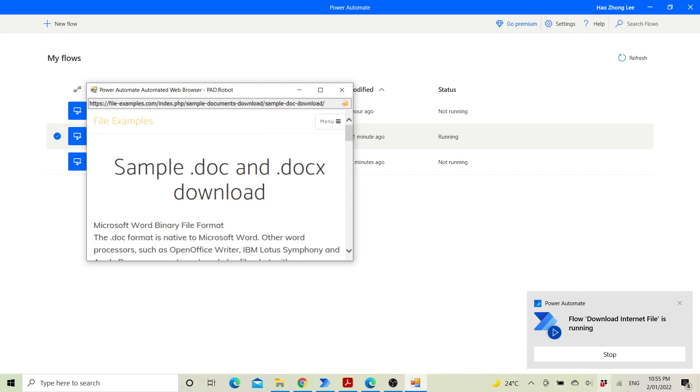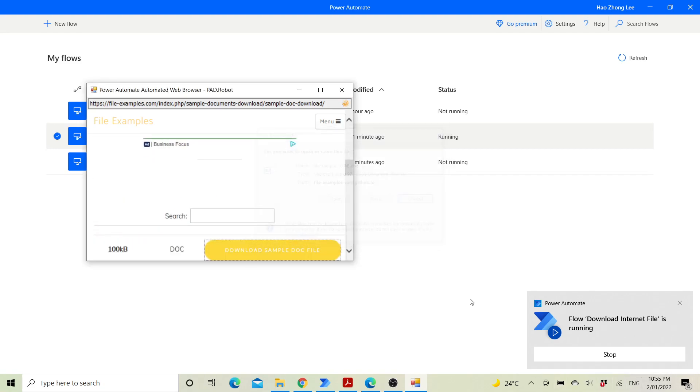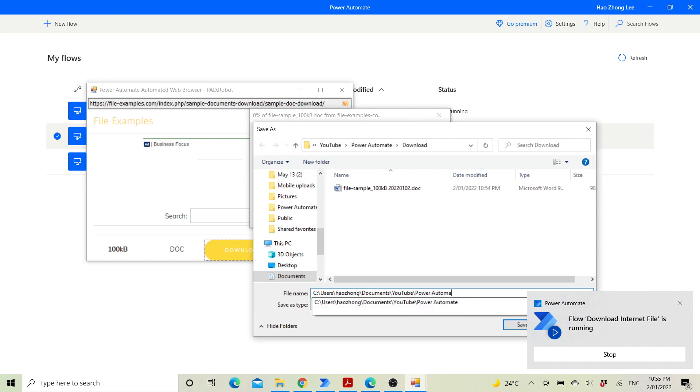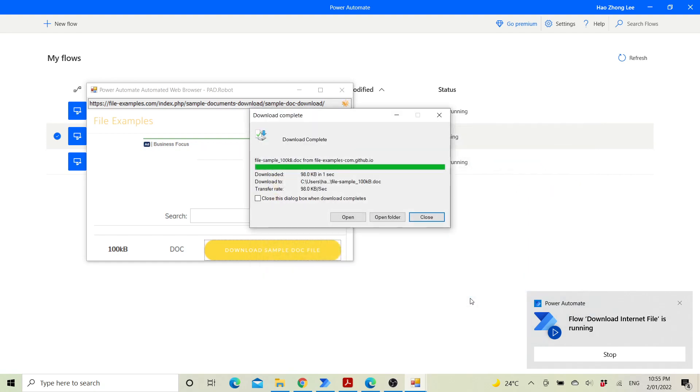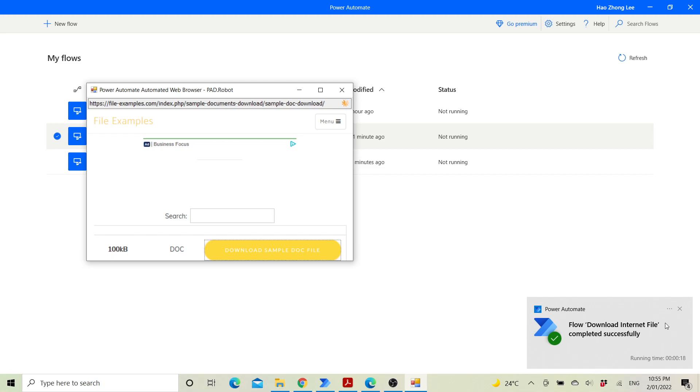You can see the process over here. Try not to touch your mouse. And then you can see the workflow is done.